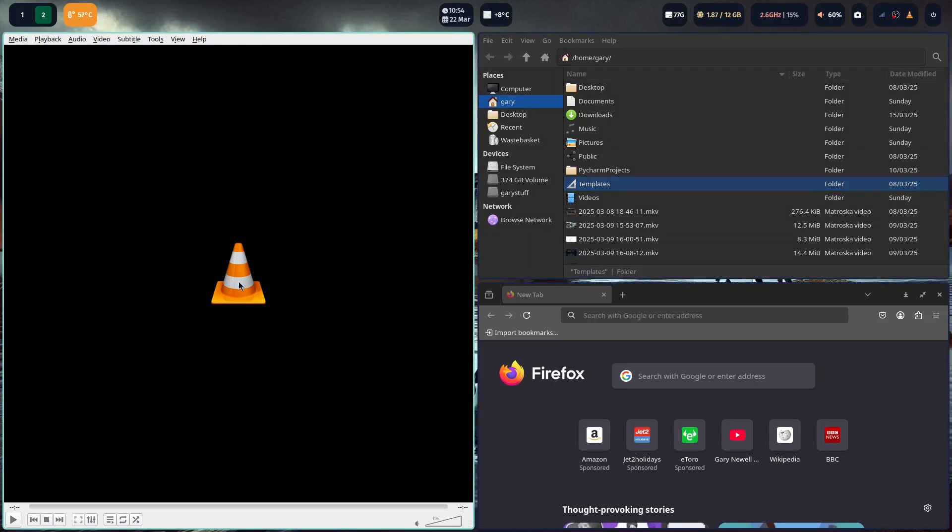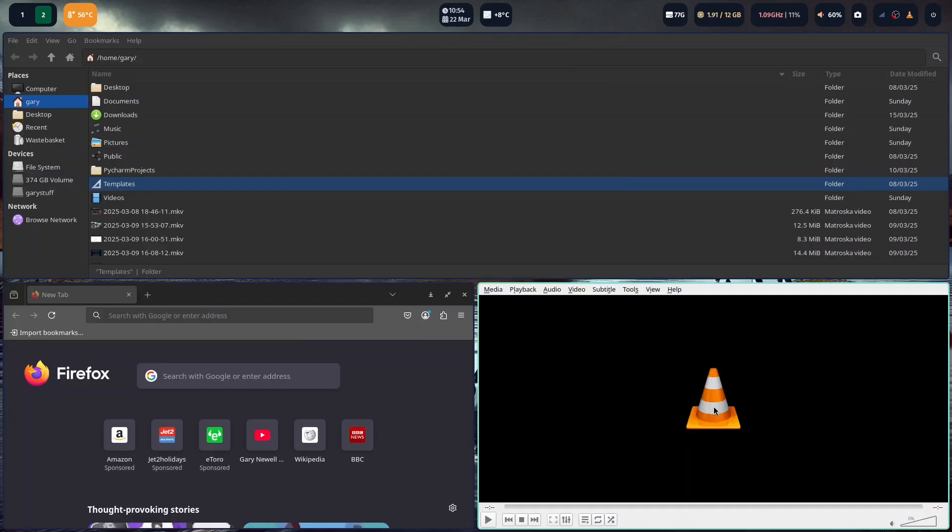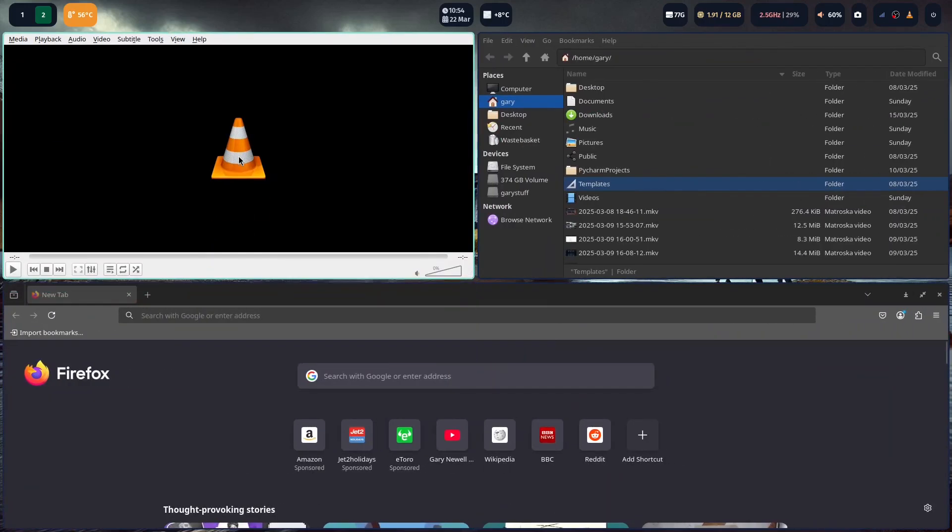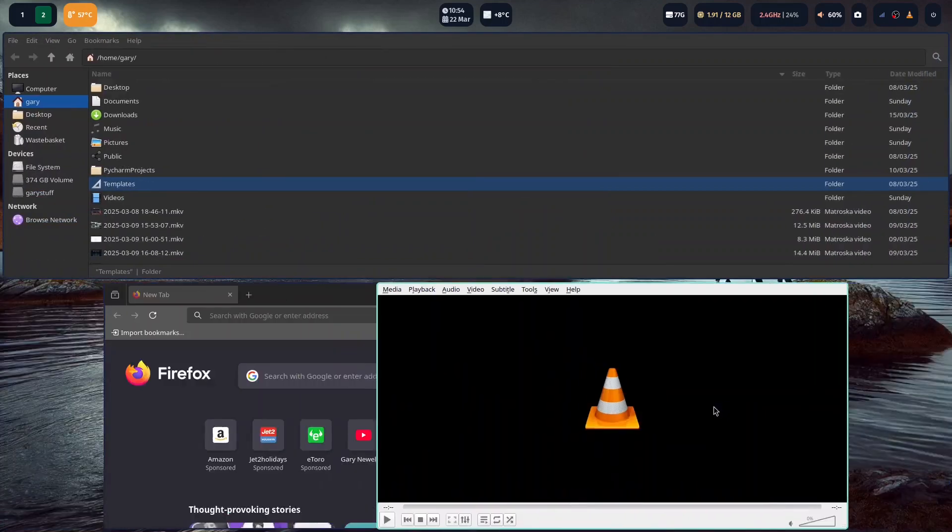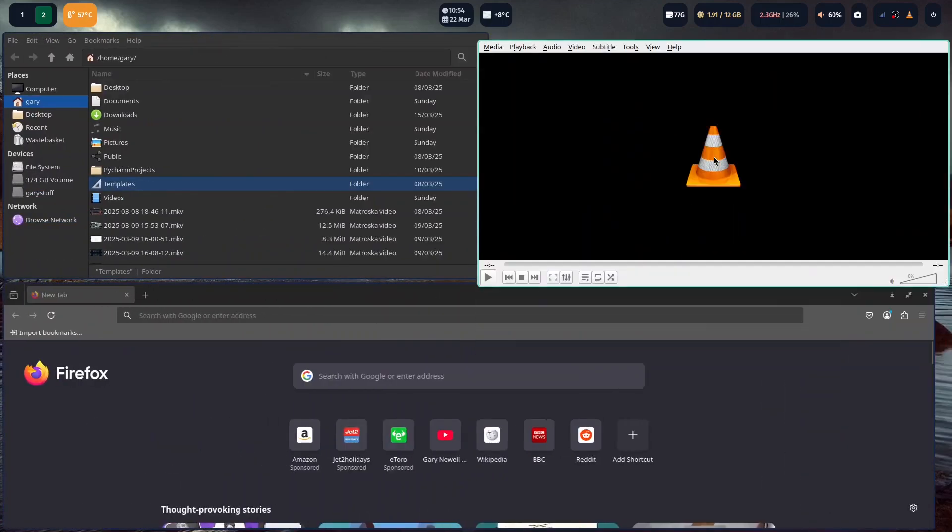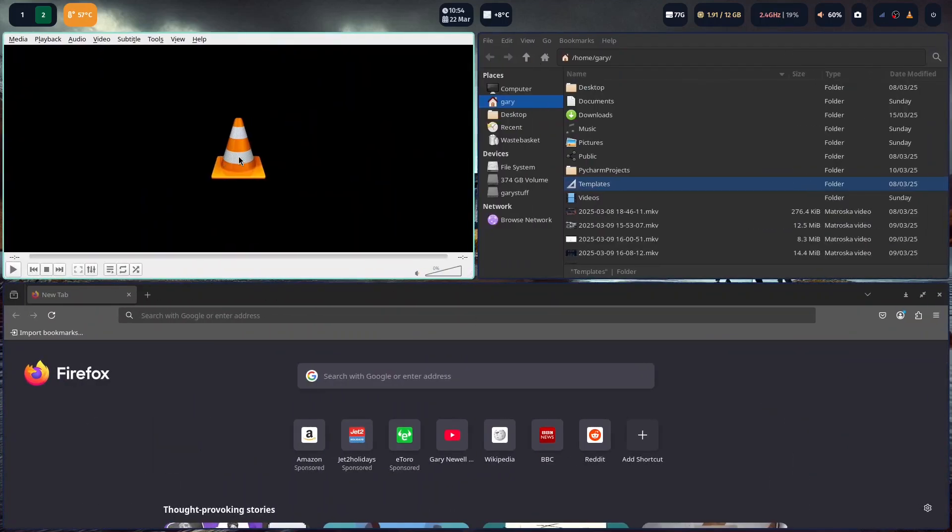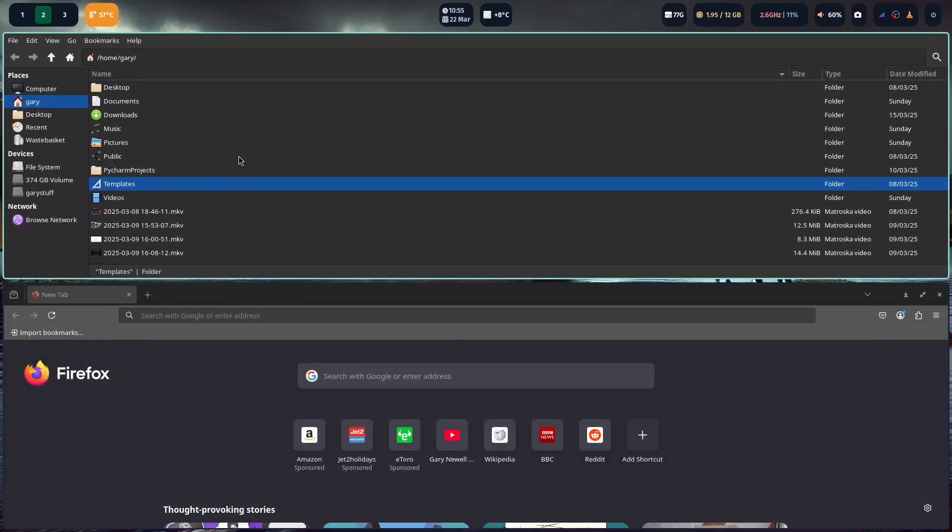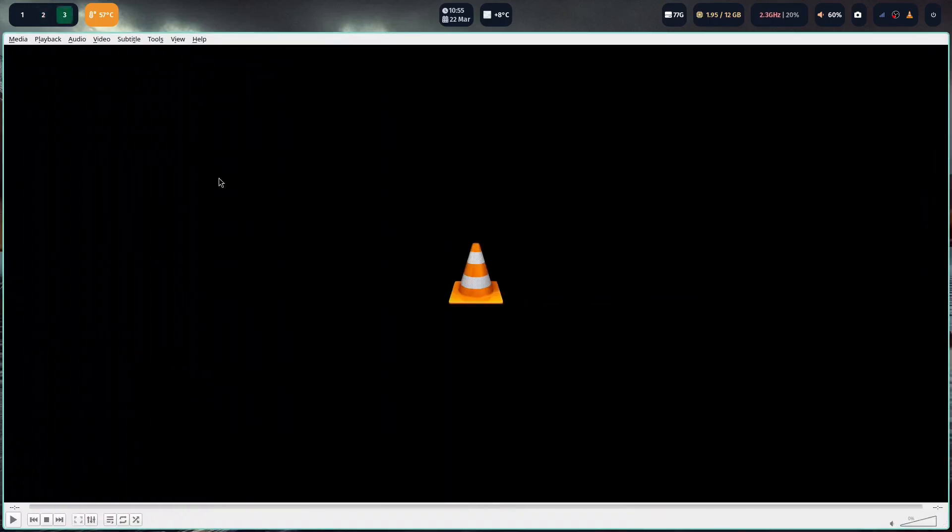You can move the windows around by holding down the shift key like this. If I hold down the shift key and three for instance, you can see I've got number three up the top so I can go there. My VLC is now moved to the third workspace.